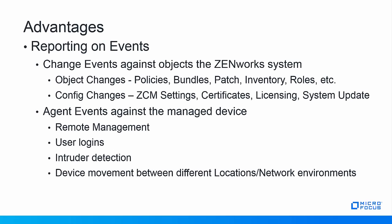Many advantages to leveraging the audit database for reporting against changes in the ZenWorks system and against managed devices, users, and ZCC admins. Reporting on object change events in the ZenWorks system includes policies, bundles, credential vault, roles registration, system update, inventory licensing, etc.